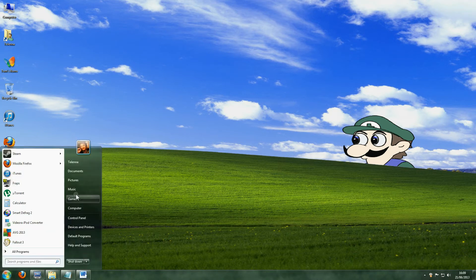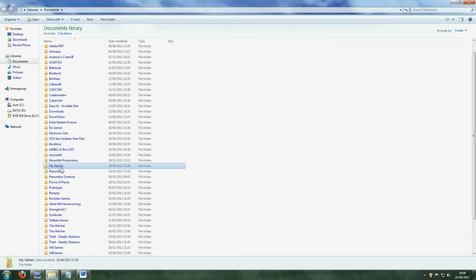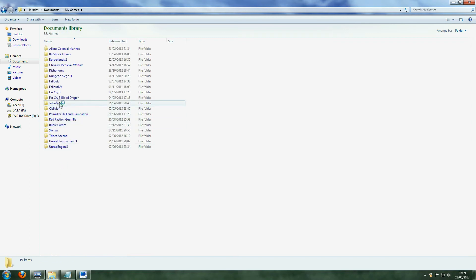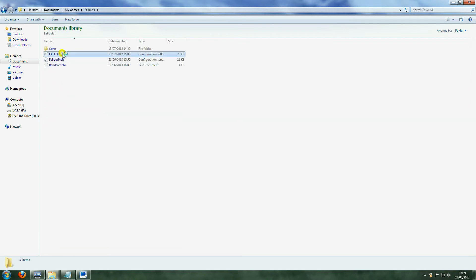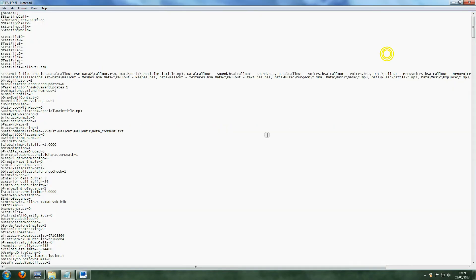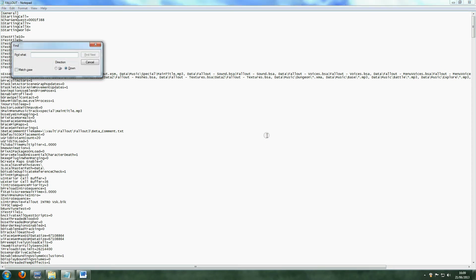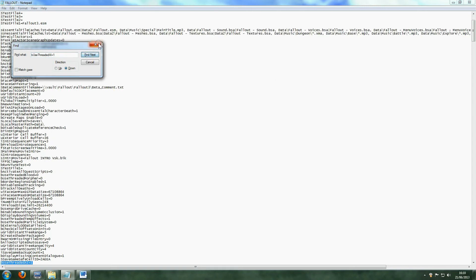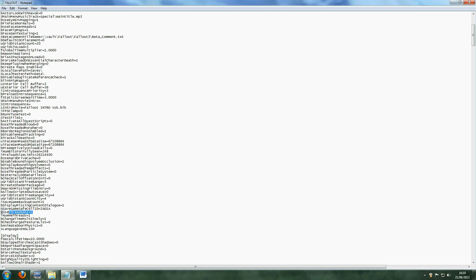Next, go to My Documents, My Games, Fallout 3, and look for a file called FALLOUT in capitals. Open it up and search for a line called bUseThreadedAI=0. Once you've found this line, change the 0 to 1, then add a new line underneath it. On this new line, type iNumHWThreads=1.